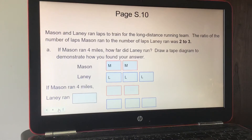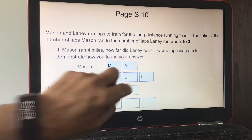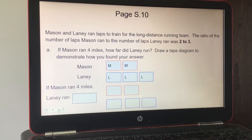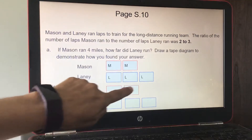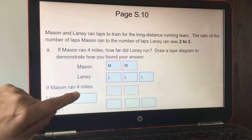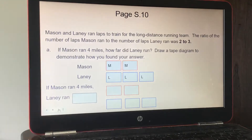Page 10: Mason and Laney ran laps to train for the long distance running team. The ratio of laps Mason ran to laps Laney ran was two to three. Part A: if Mason ran four laps, how far did Laney run? Draw a tape diagram. If Mason ran one, two, three, four — Laney ran one, two, three, four, five, six. The answer is six miles.